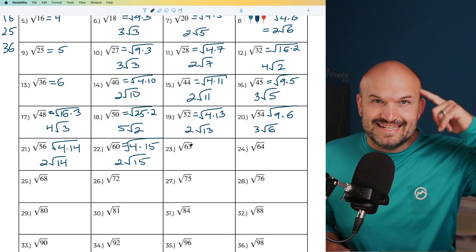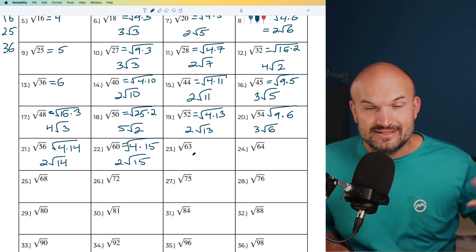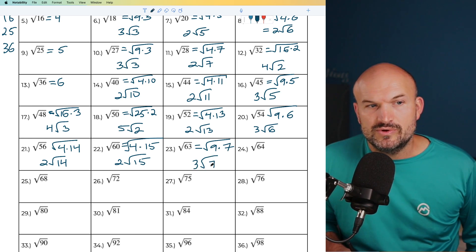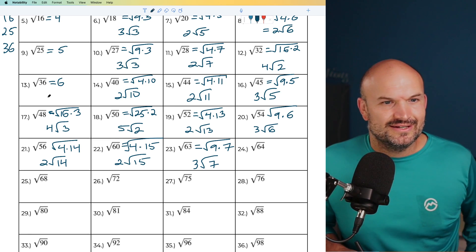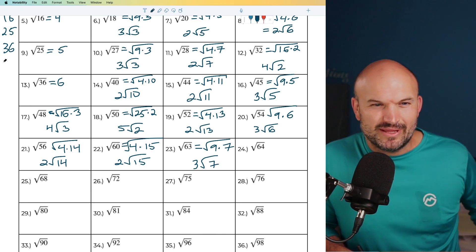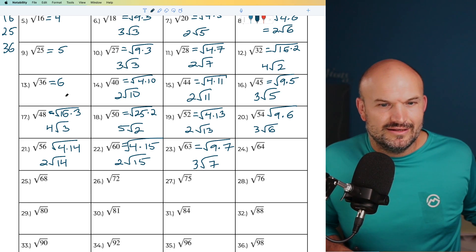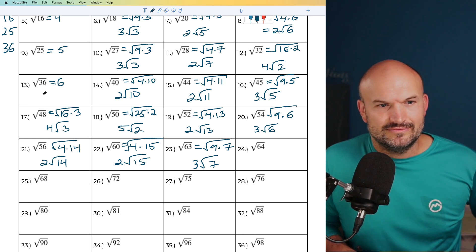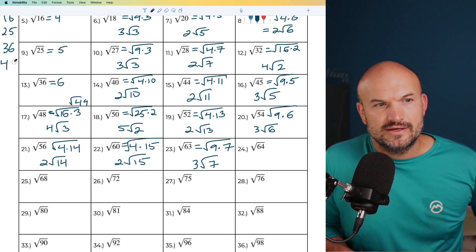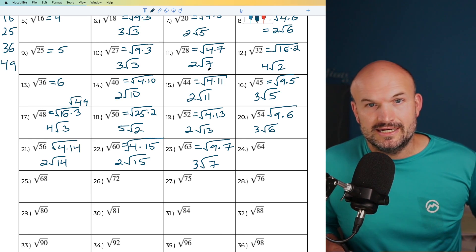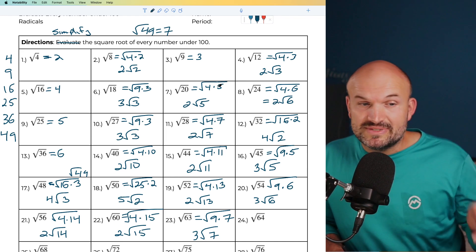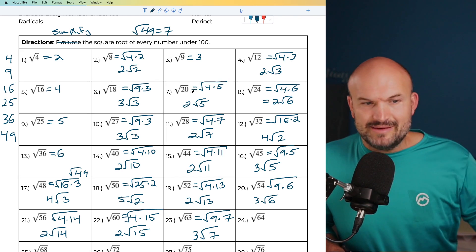For 63, I recognize that's an odd number and 9 goes into 63 seven times. So I can rewrite this as 9 times 7, giving us 3 times the square root of 7. I also realized I missed 49 — that's another square number. The square root of 49 equals 7. I'll update the sheet for those following along.